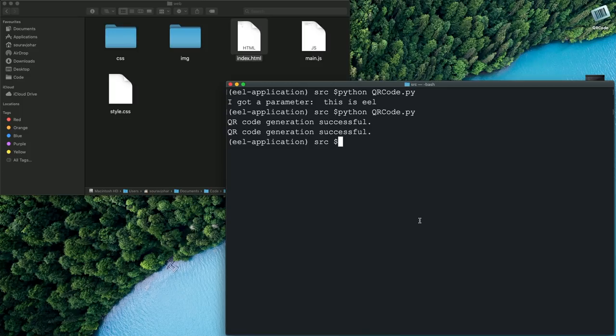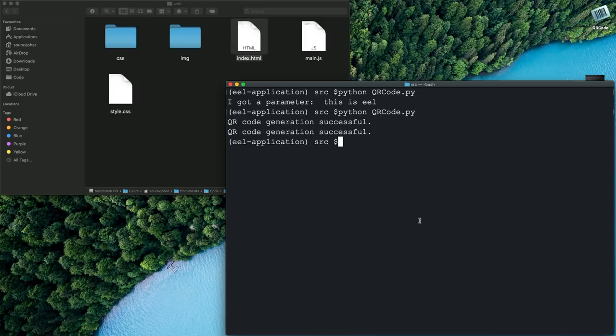And now for the final part I will be showing you guys how to package this app so that you can distribute it to whoever you want and they would not have to install any dependencies like Python or pyqrcode or Eel or anything they can just click on the icon and it just runs seamlessly. So to do that first up you'll have to install PyInstaller so you can do that by pip.